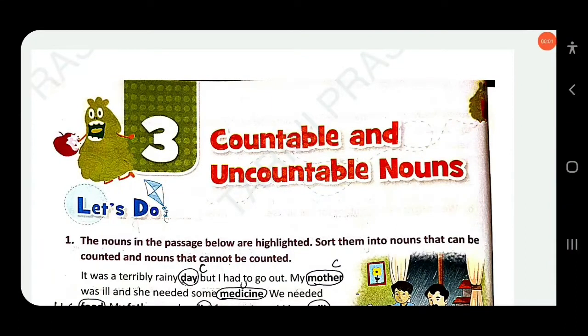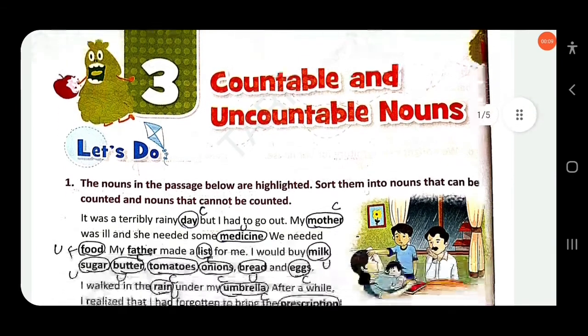Dear students, in this video we will discuss about Class 3, Oxford New Learner's Grammar and Composition, Chapter number 3: Countable and Uncountable Nouns.